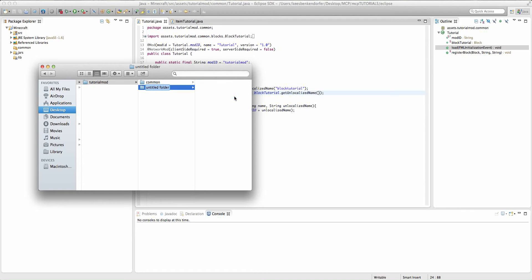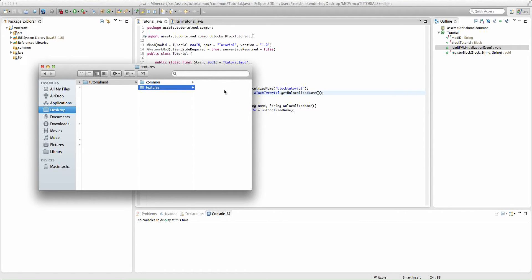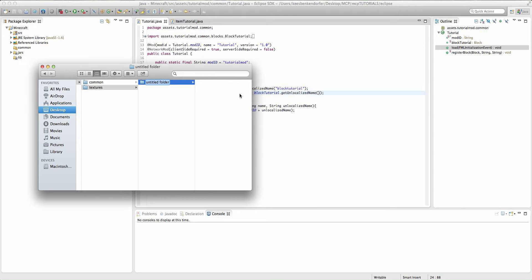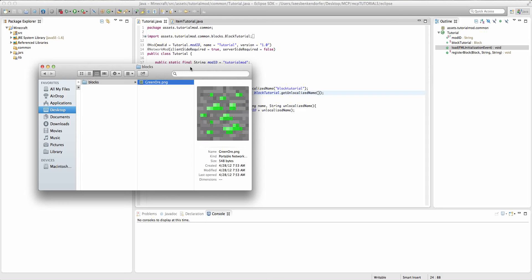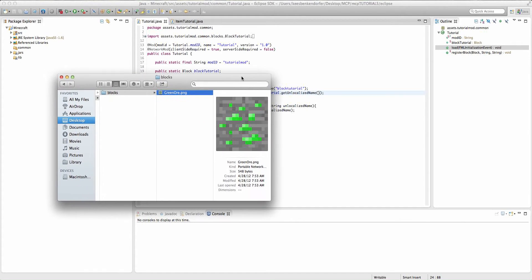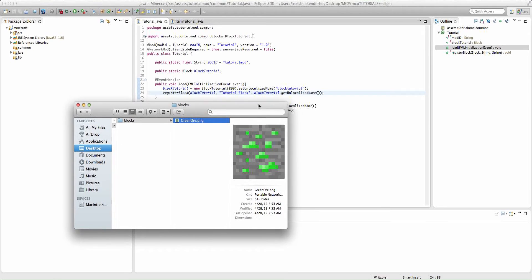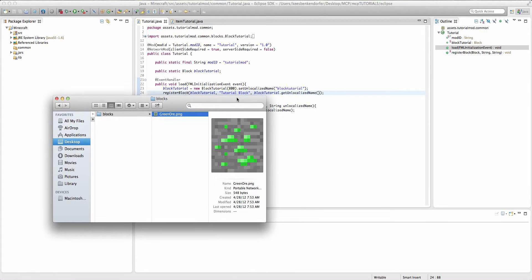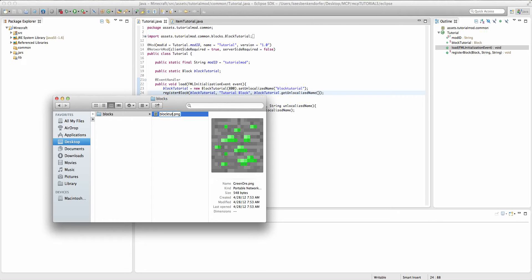We're going to create a new folder called textures, and then inside of this a folder called blocks. And then we're going to paste in our green ore.png. Now, we're going to rename this to the name of our block in the game, so in this case it's going to be blockTutorial.png.